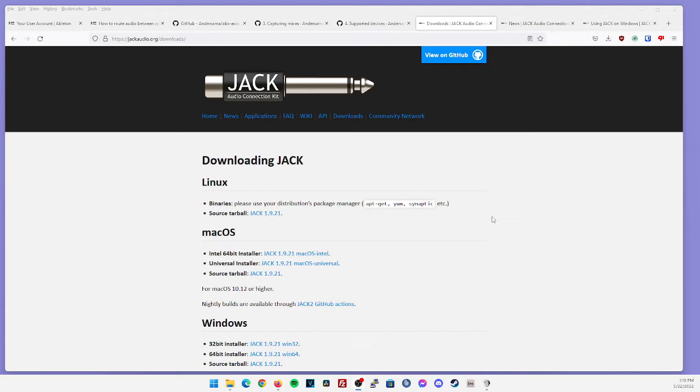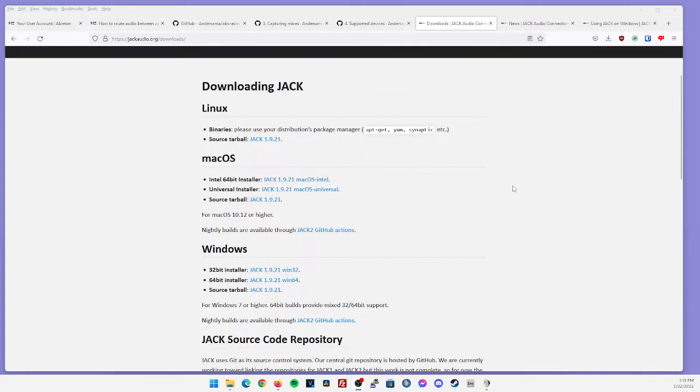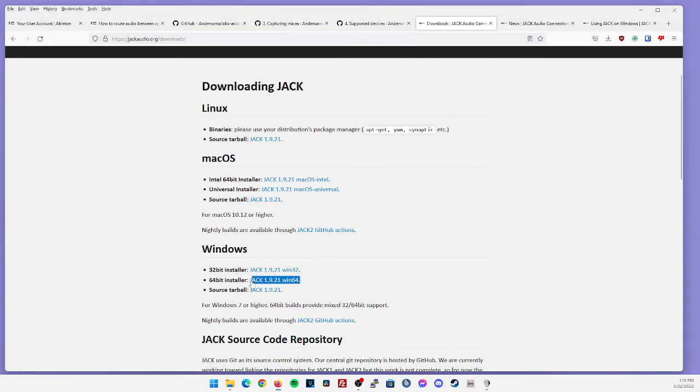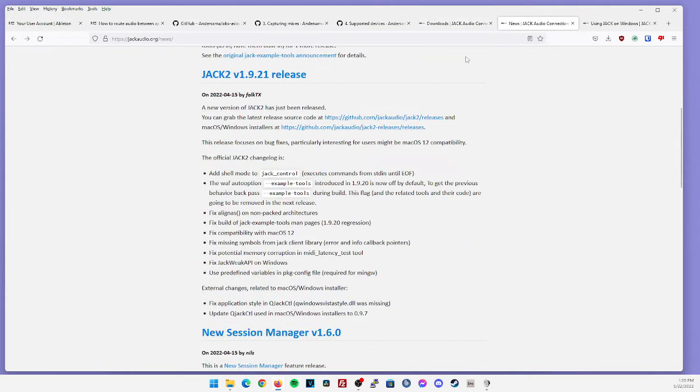This one is going to be using a piece of software called Jack Audio. Now during the time of this video, it looks like they have versions for Mac and Windows available. This video is primarily going to be showcasing the Windows setup, but it looks like both of them are on version 1.9.21. If we look at the version notes, it looks like they fixed some compatibility with Mac OS 12, which is Monterey.